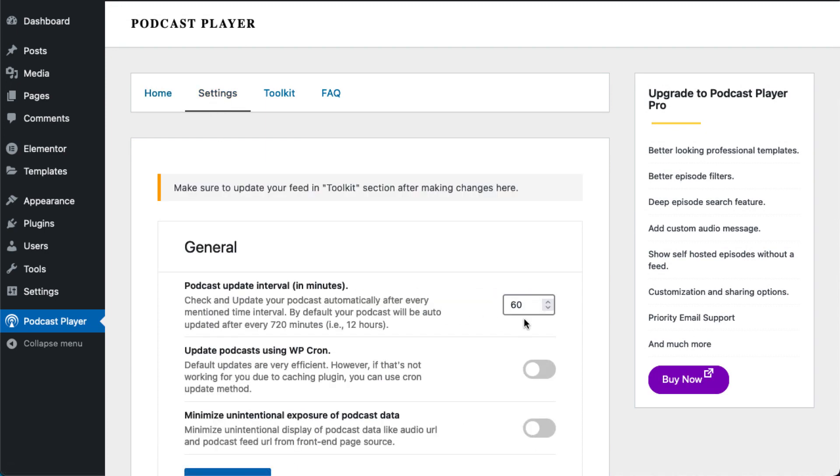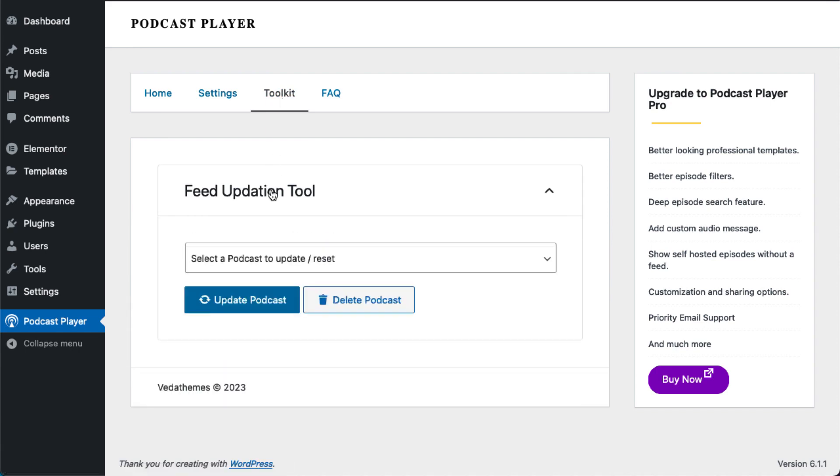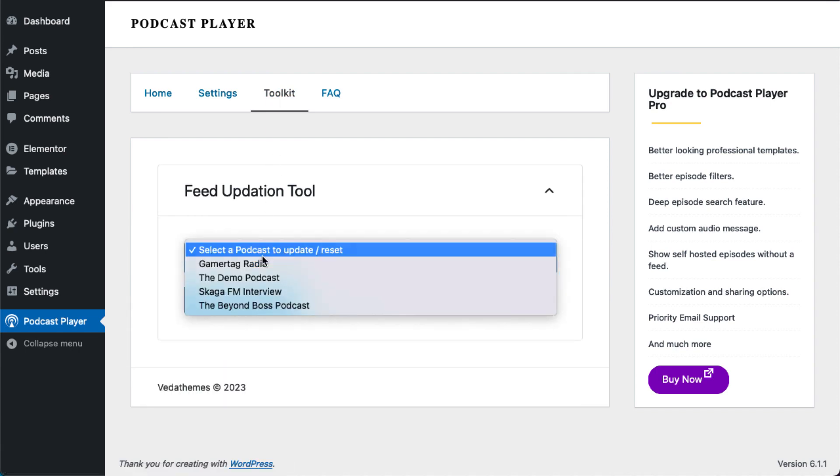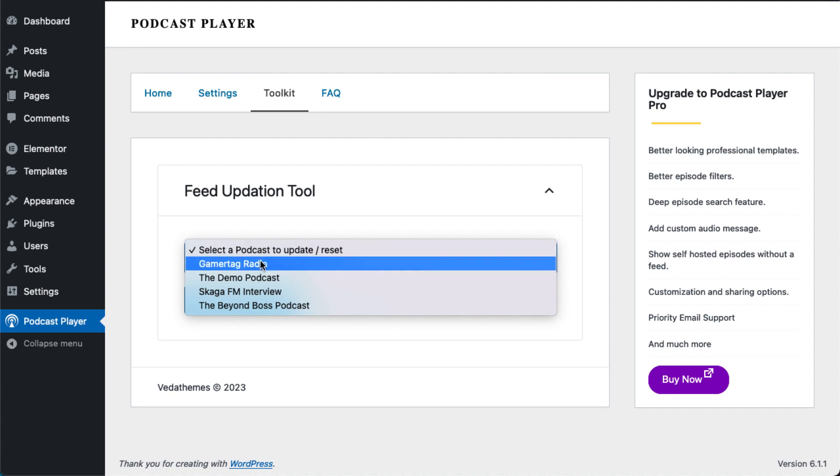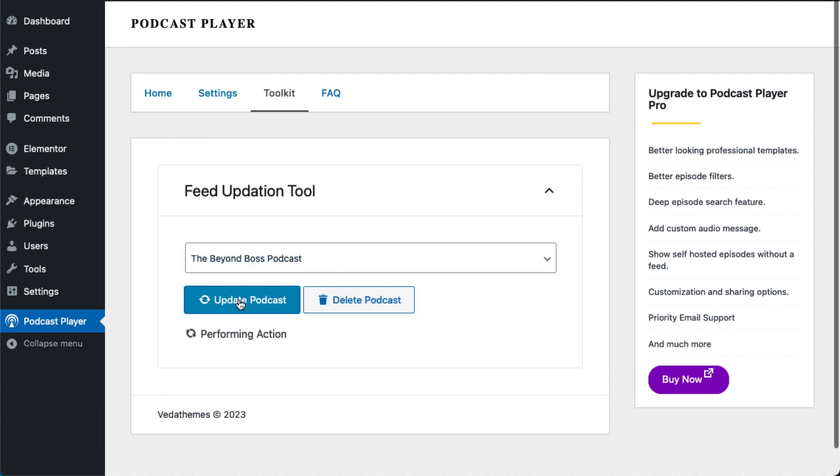The second method is to hard refresh the podcast data manually. To do this, navigate to the toolkit section of the podcast player and go to the feed updation tool section. Select your podcast from the drop-down and click on the update podcast button.